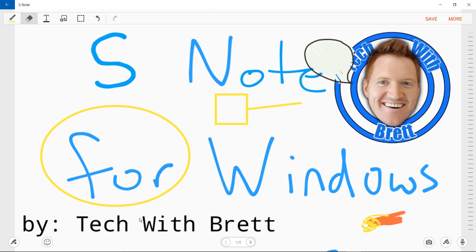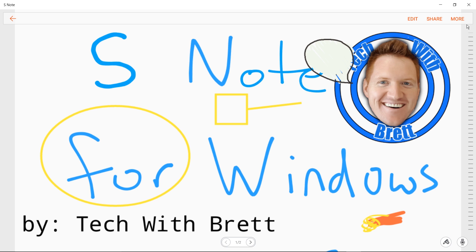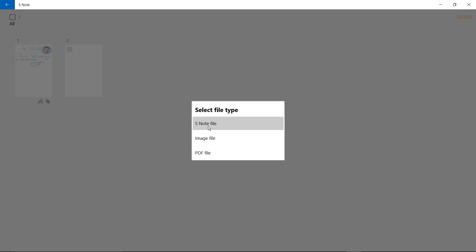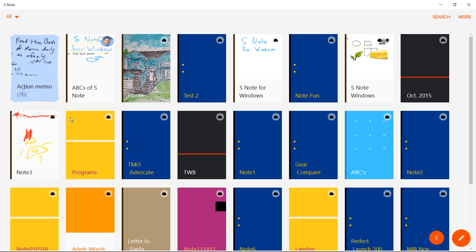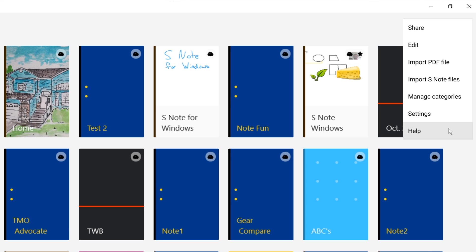That covers all the settings of the S-Note application. I'm going to click save and call this 'ABCs of S-Note' so it shows up at the top of the list. Then I can click share — it pulls up the share page where I can share it as an S-Note file, as an image, or as a PDF, and you can select all of those at once. From the main page with More, I also have share, edit, import PDF, import S-Notes, manage categories, settings, and help.